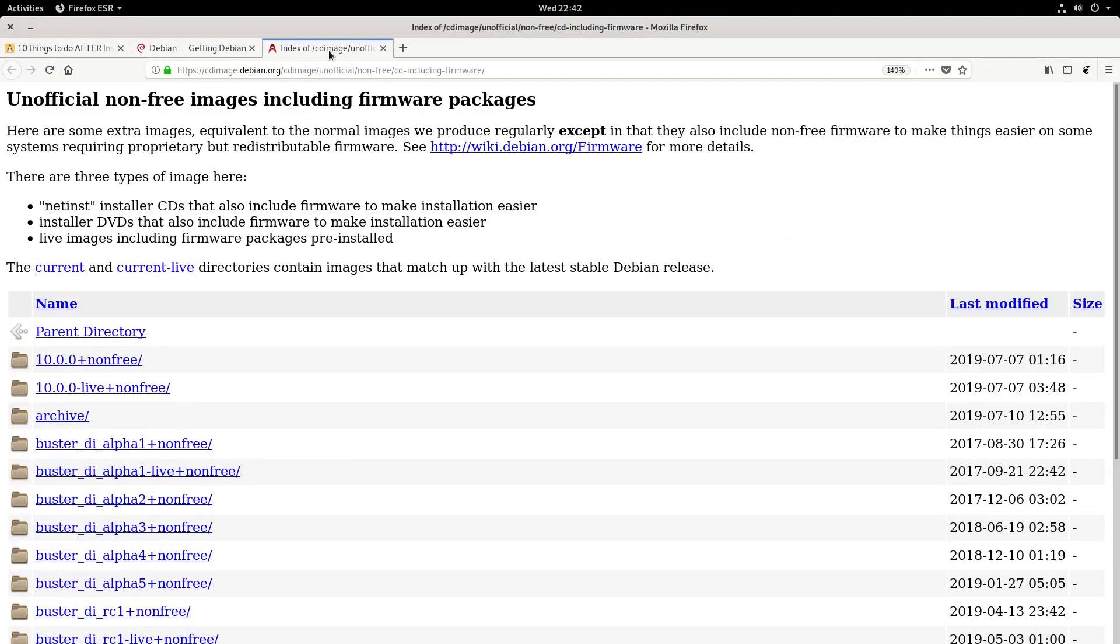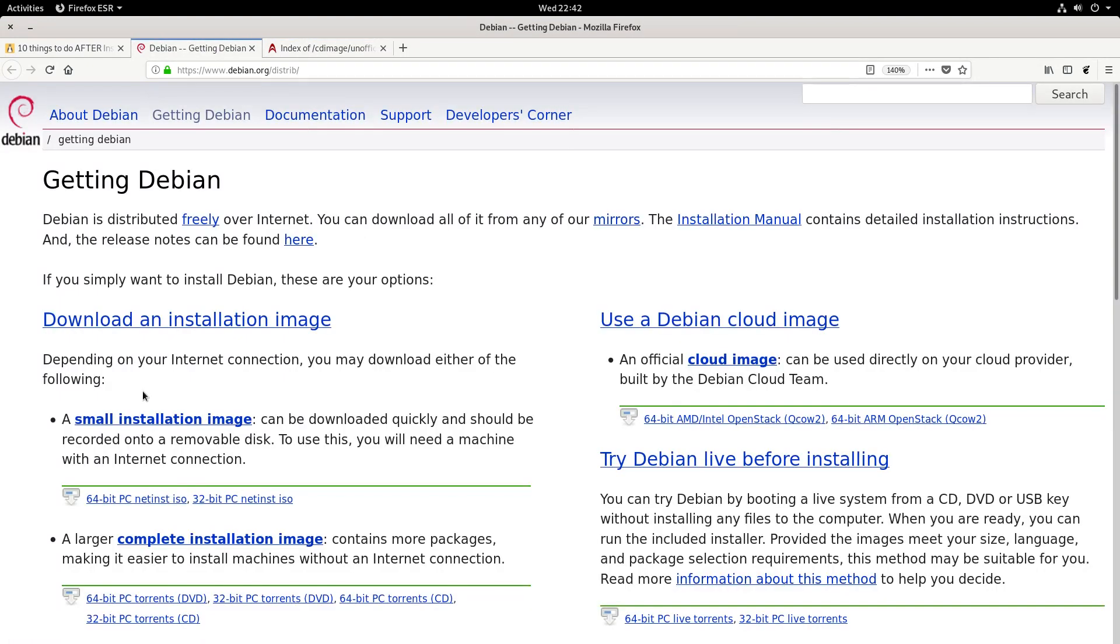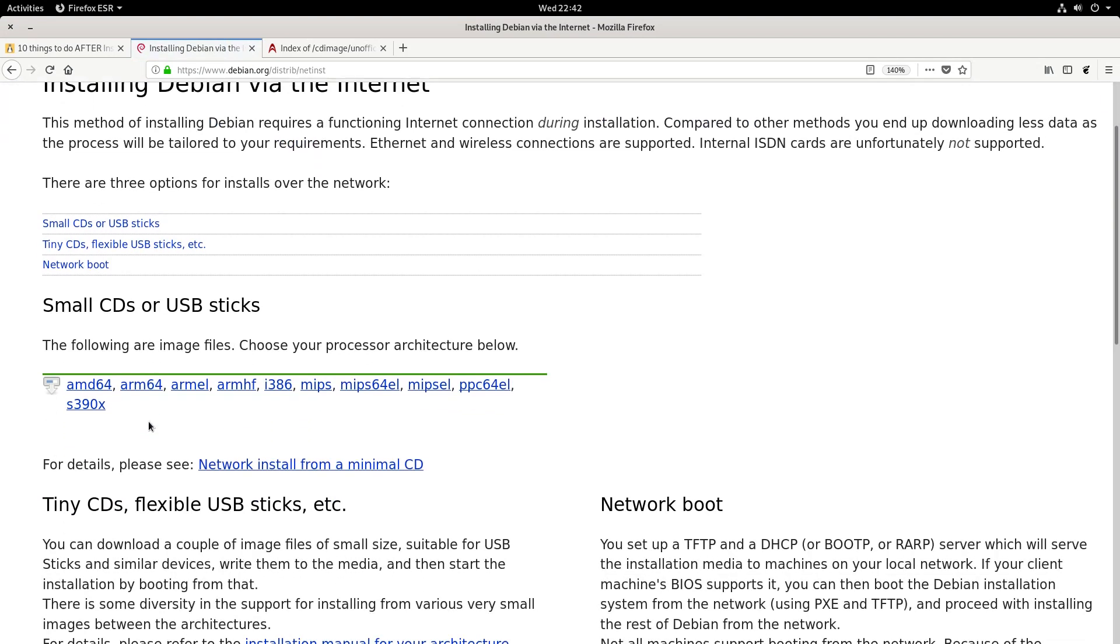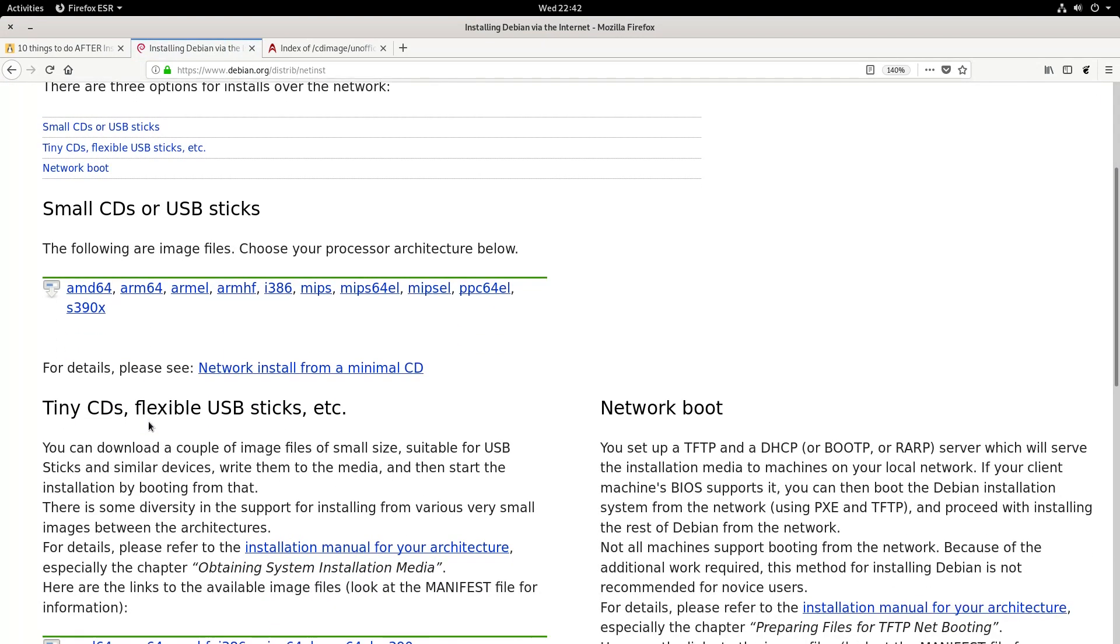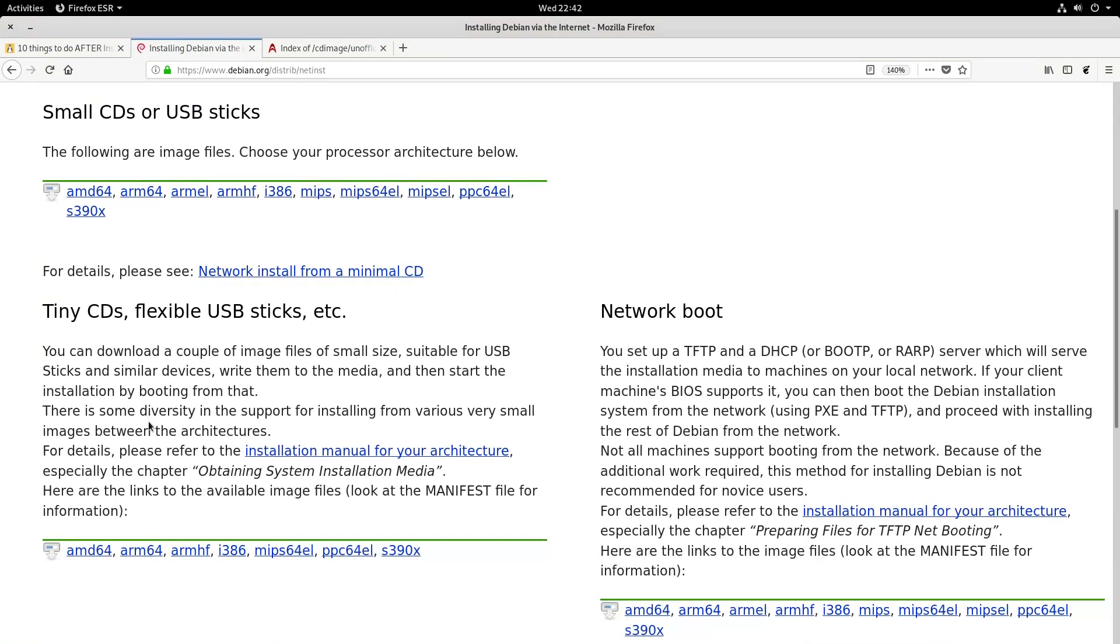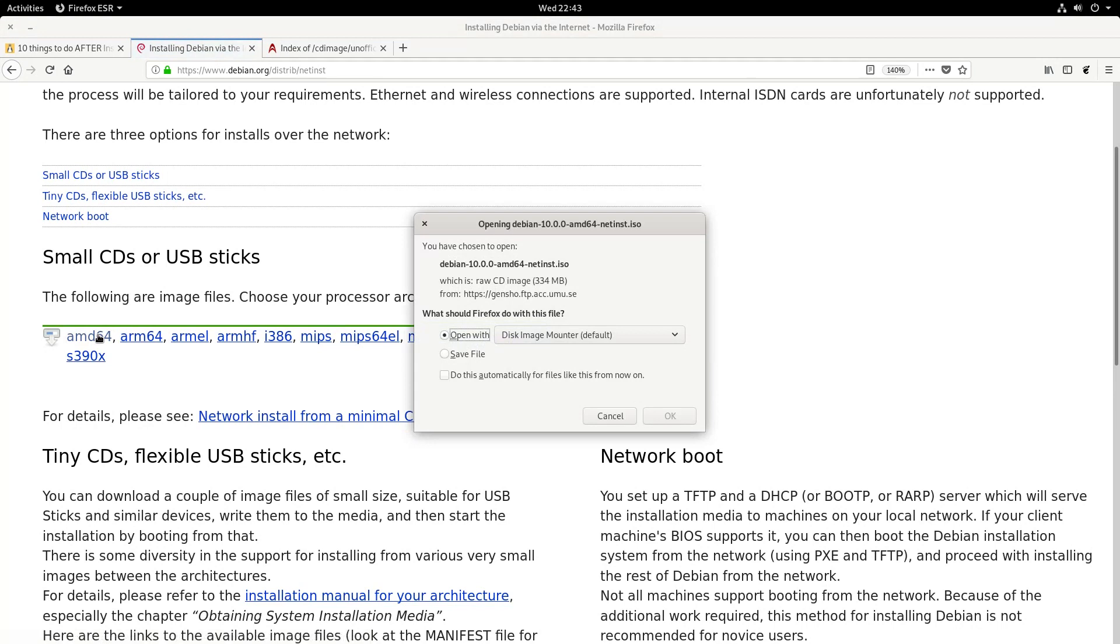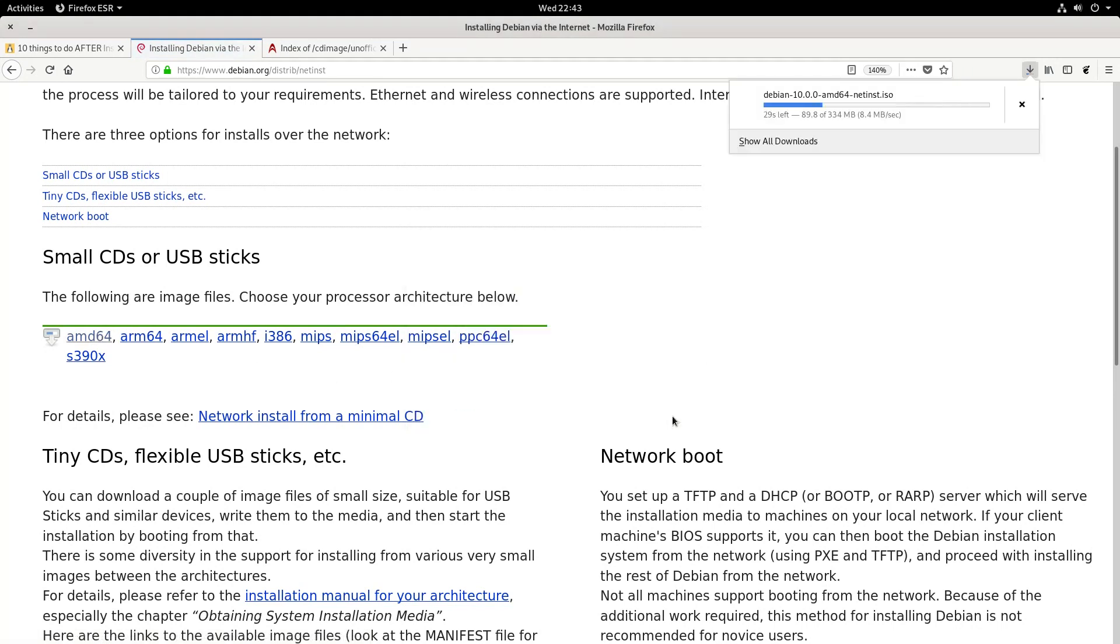There is also unofficial, non-free images that include proprietary packages such as Wi-Fi and video drivers. A small installation image has only a minimal set of packages. It is enough to boot the system and launch the installer. The rest is to be downloaded from the network. If you have fast enough internet, I recommend downloading exactly this small network installation image.